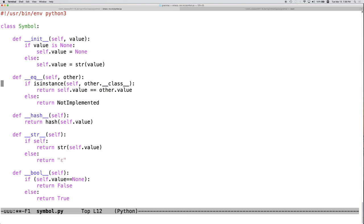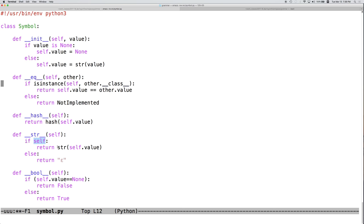We could simplify this even more because we know based on the constructor that we've constructed here, that self.value is always going to be a string if it's not none. Since we've already tested here to make sure it's not none, we know that we have a string. And so, we could if we wanted to just return self.value knowing that it's always going to be a string.